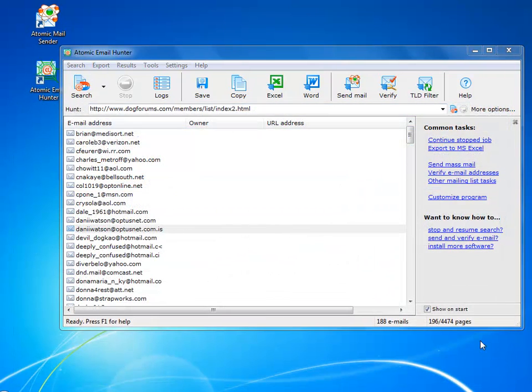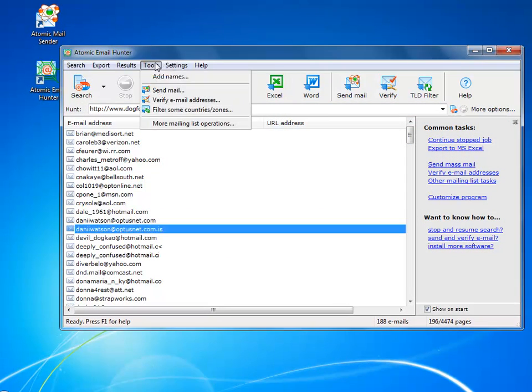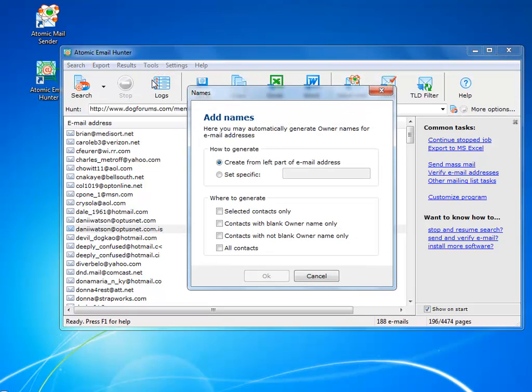Sometimes you want to personalize your mailings, so you can add names or whatever right after you have found the email.